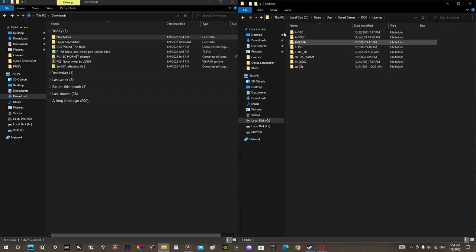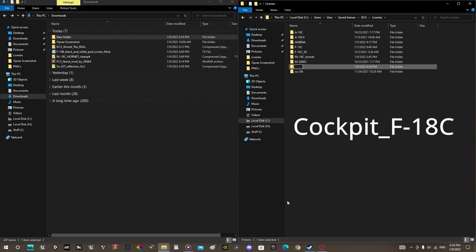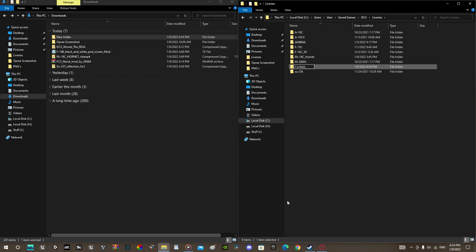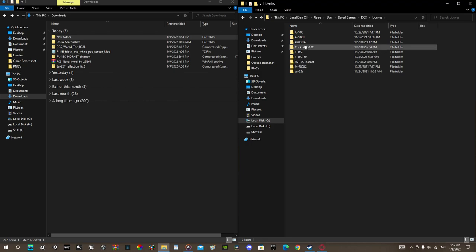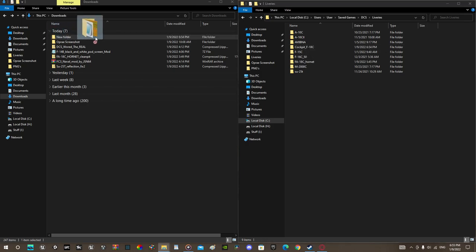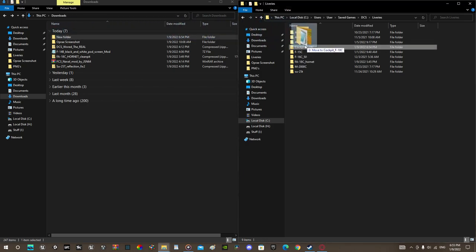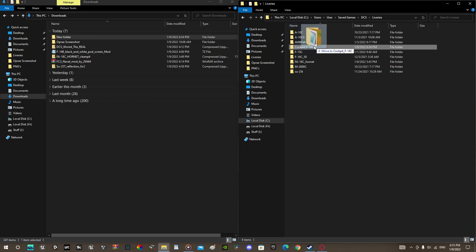And then open up a new folder. Call it cockpit underscore f18c. I'll have it in the link in description in case you're lazy. OK. Put a new folder into this.